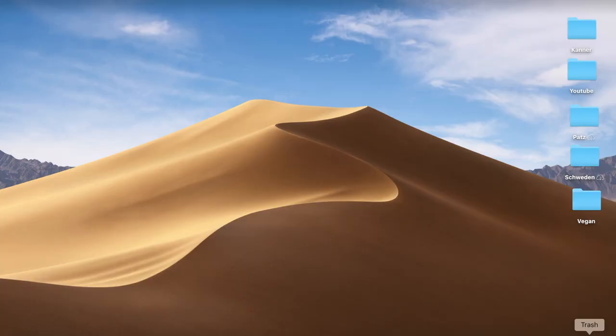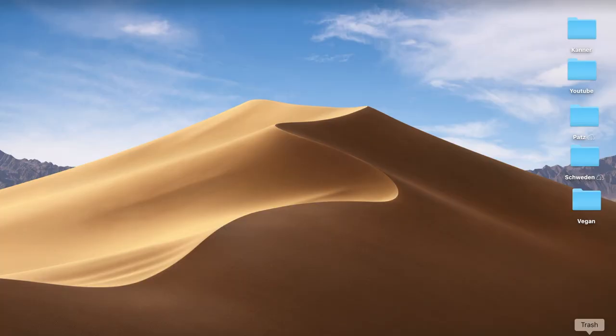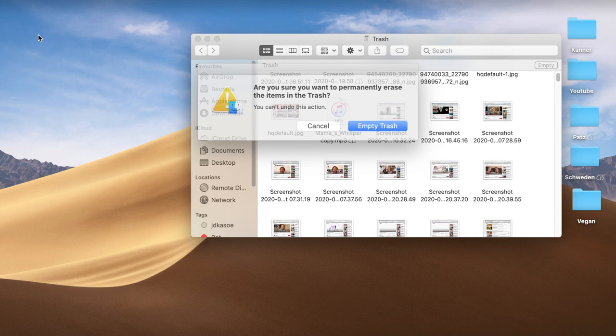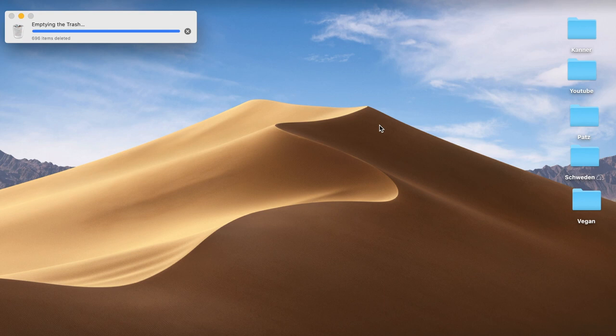The last thing to do is empty the trash bin. After having organized and deleted everything we don't need any longer, let's go ahead and delete permanently all that digital clutter. It will feel so good to know that we have definitely freed up so much space on our computer.